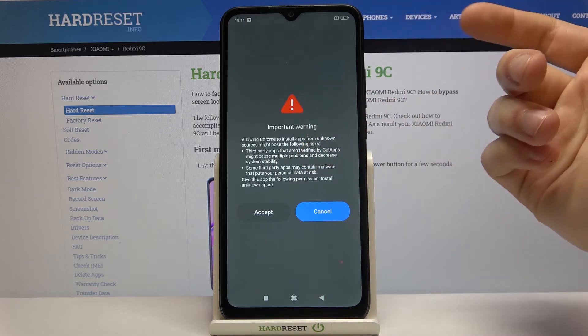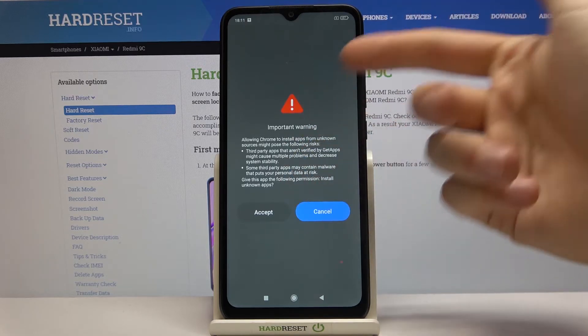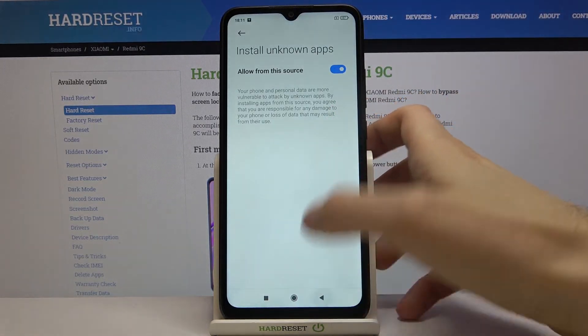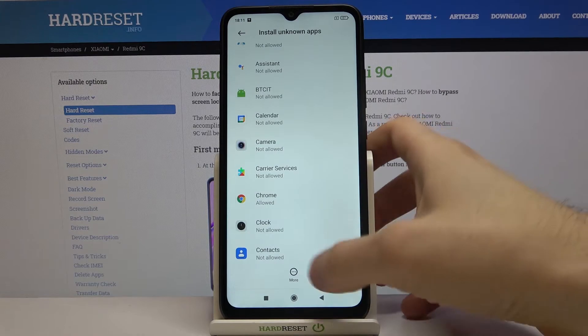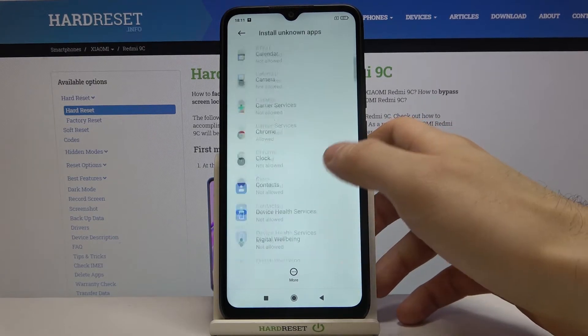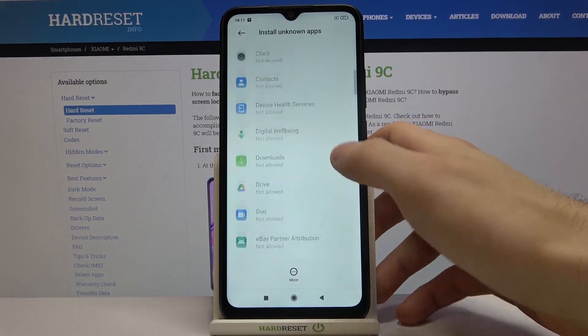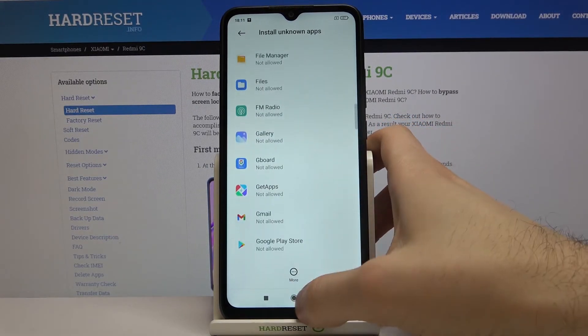Then you have to go through all these informations, and that's how you enable installation from unknown sources.